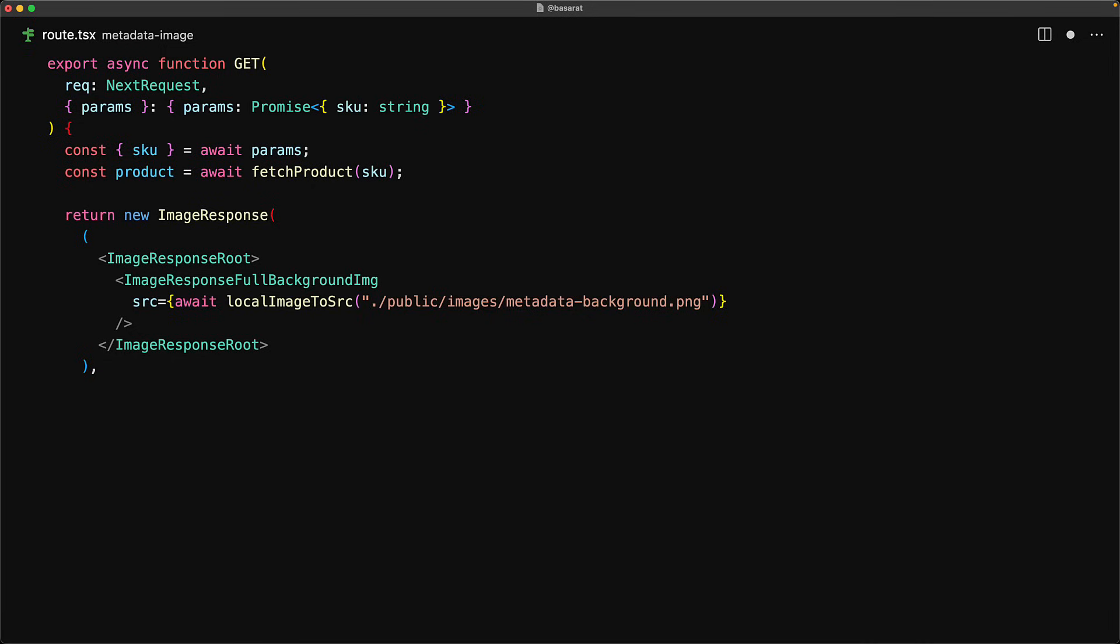The image response root and the image response full background image are simple components that we build in our image response lesson. The resolution of this image response will be the same as the resolution of the background image which is 1200 by 630. And finally, we provide the custom fonts which is also something that you already know thanks to the lesson on image response.